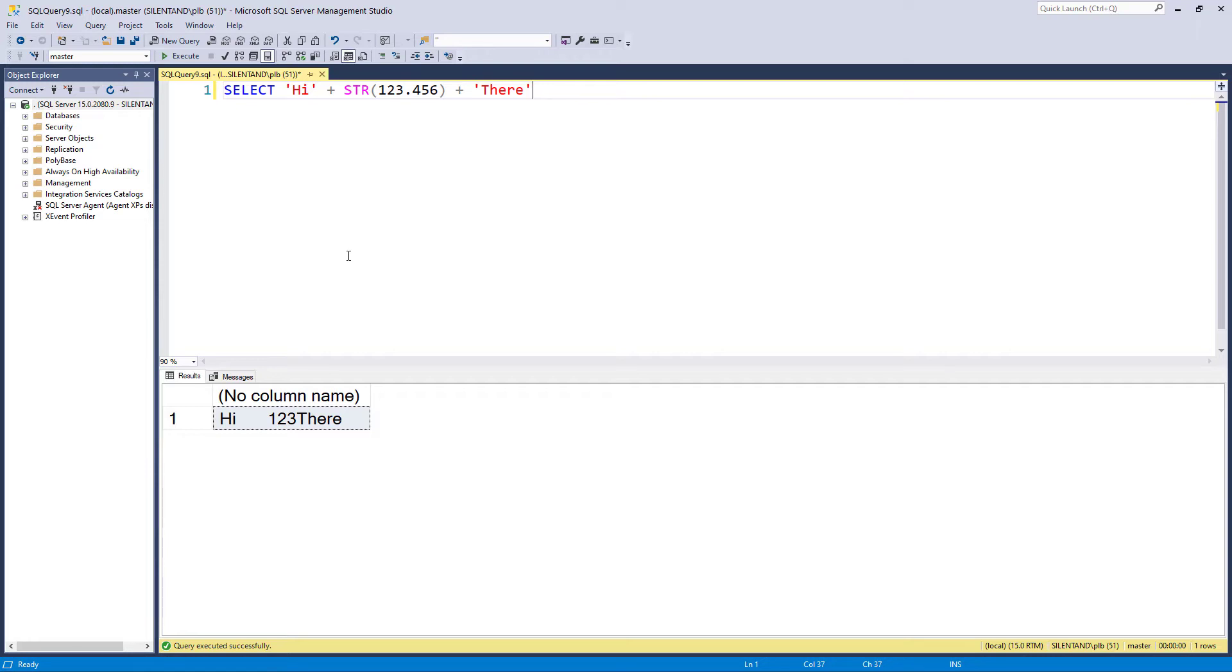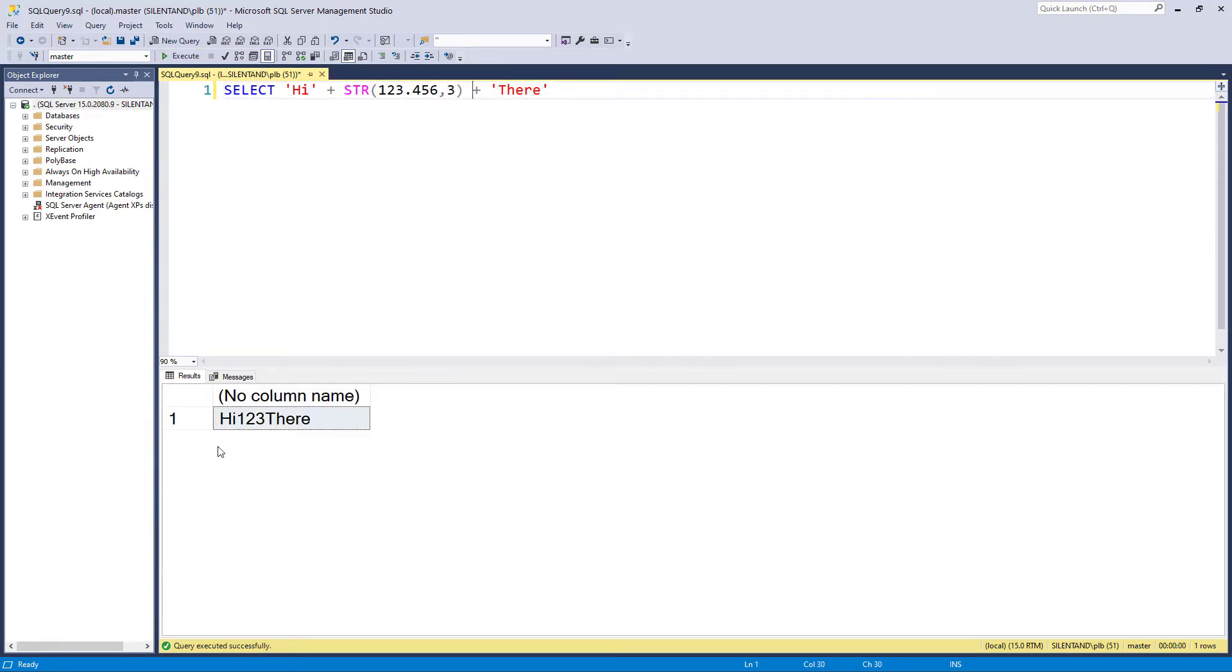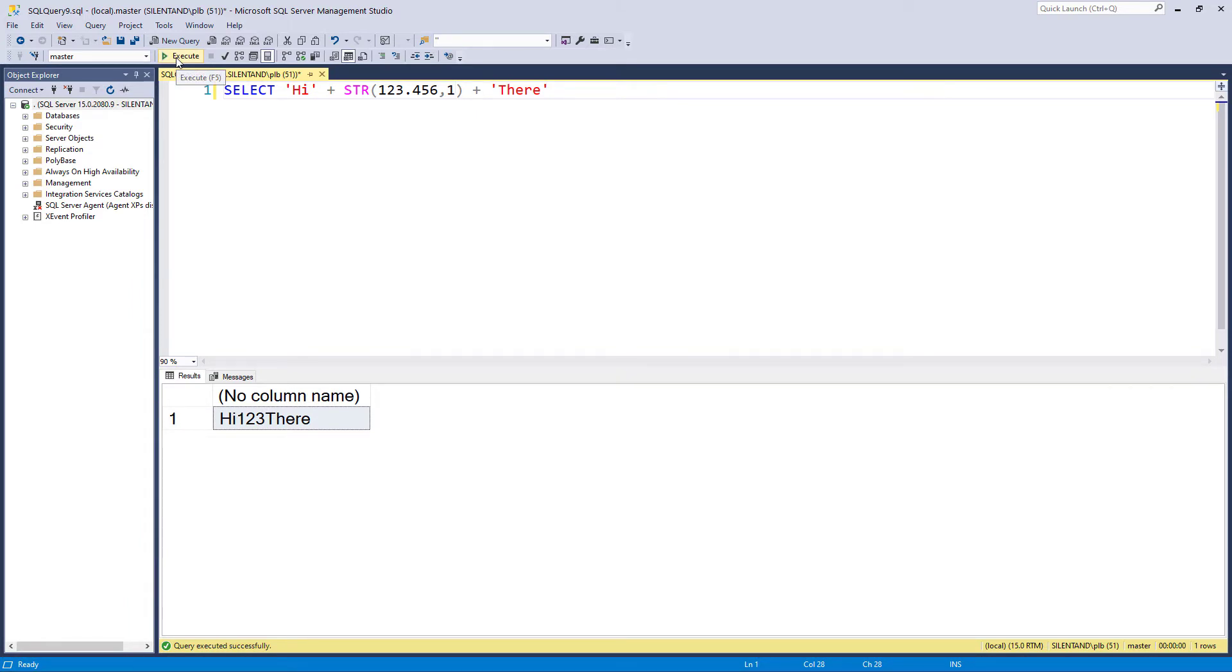It's converted into a string of 10 characters with zero decimal places. Suppose I don't want a string of 10 characters. I can specify how many characters I do want using this optional second argument. So I want three characters, and now we can see everything tight up close. What happens if I say I just want one character? Can I express 123 in one character? The answer is no. The computer just puts a star, an asterisk.